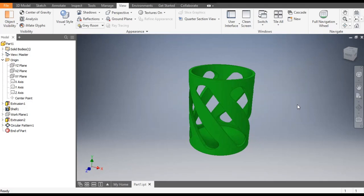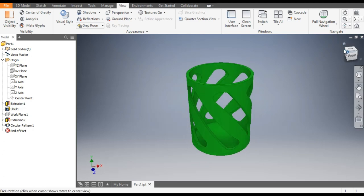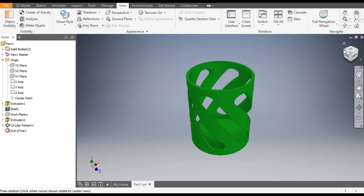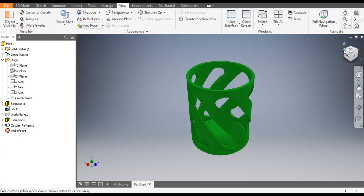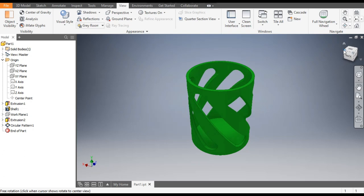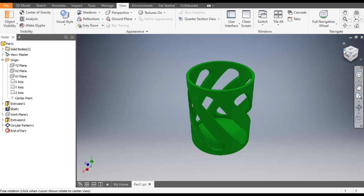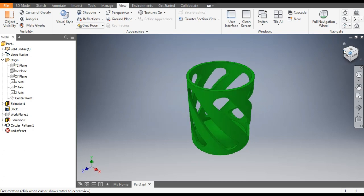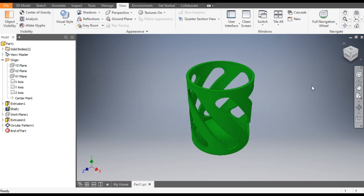Hello everyone, welcome back to CAD practice. Today we are going to make a zigzag pattern in Autodesk Inventor. You will learn how to make this pattern in this tutorial, so let's get started.